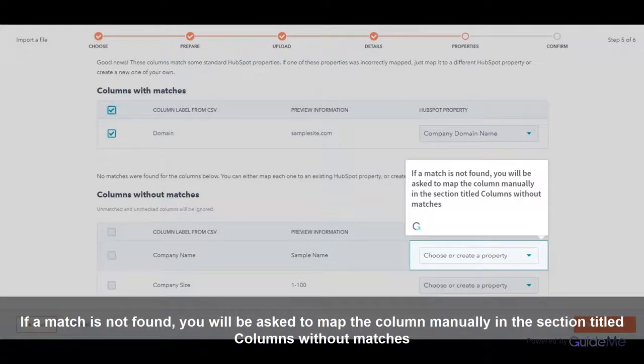If a match is not found, you will be asked to map the column manually in the section titled Columns without matches.